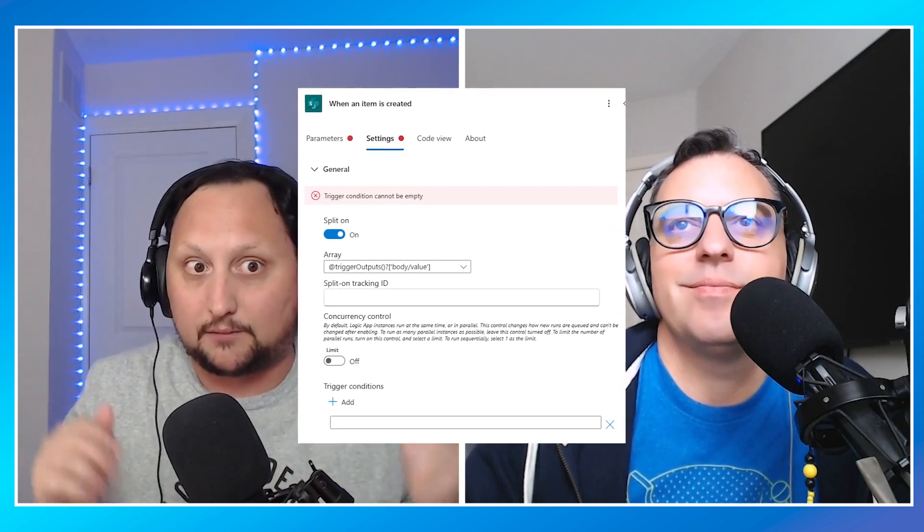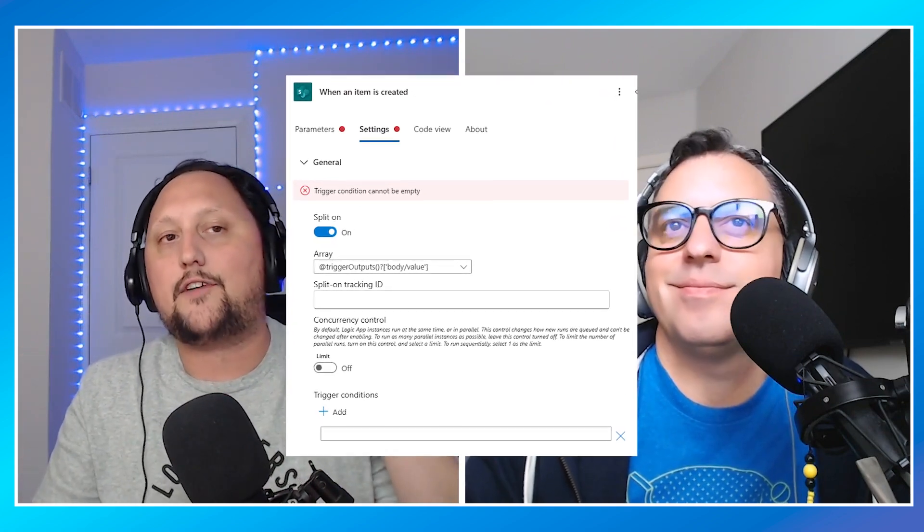Error number two: trigger failures. This happens when the event that's supposed to start your flow isn't firing as expected. This is usually caused by a configuration issue with your trigger. For instance, maybe you're trying to trigger a flow from a SharePoint list when a new item is created, but it isn't working. To troubleshoot, first double-check that your trigger conditions are correct and verify that the necessary permissions are set in the application.